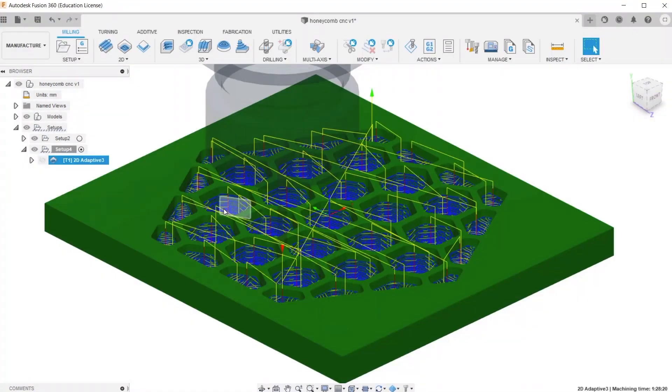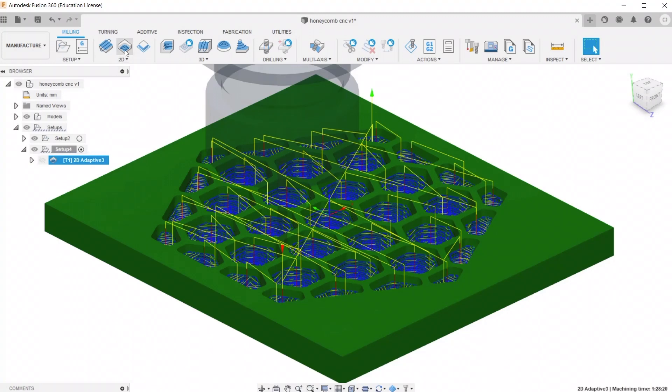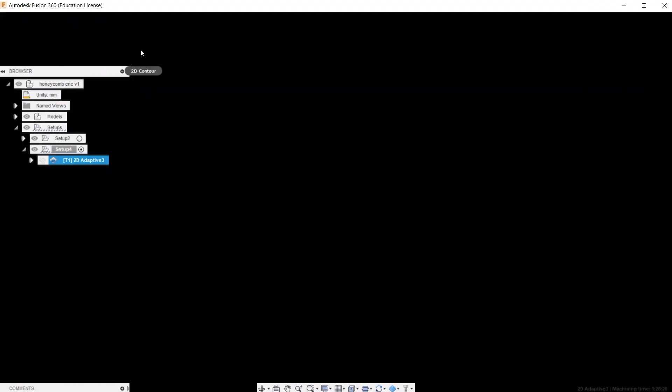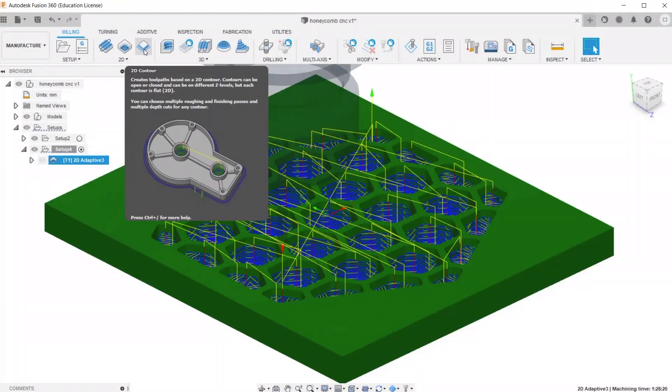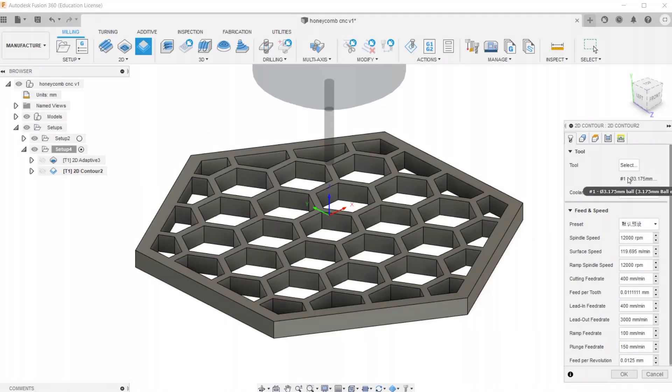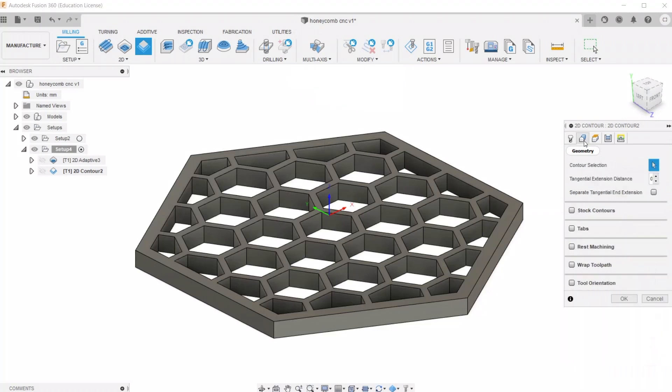So now that the inside holes are cut out, it's time to go ahead and make another cut. This one is called 2D Contour. This is great for cutting stuff out. So we're going to use the same tool we used last time, and go over to Geometry and select the perimeter on the bottom of the model.